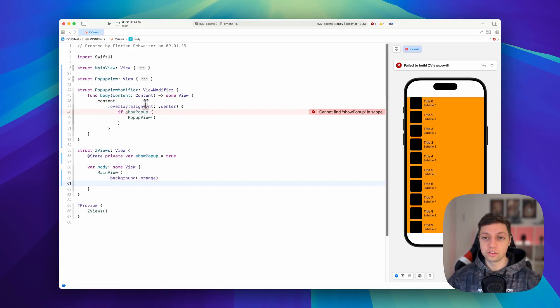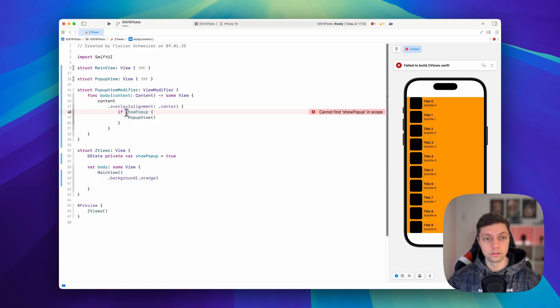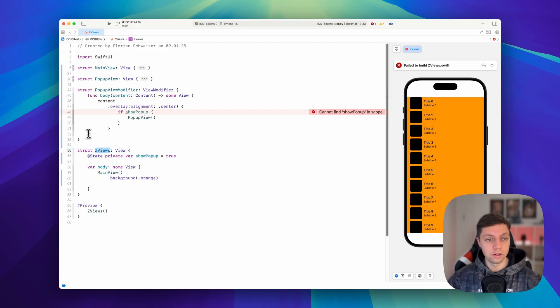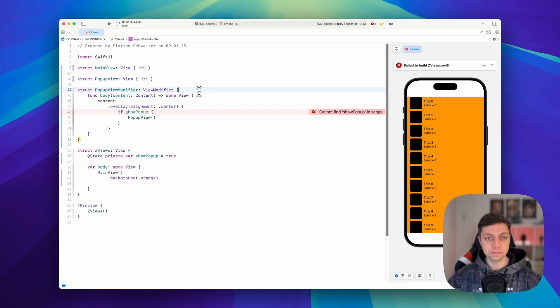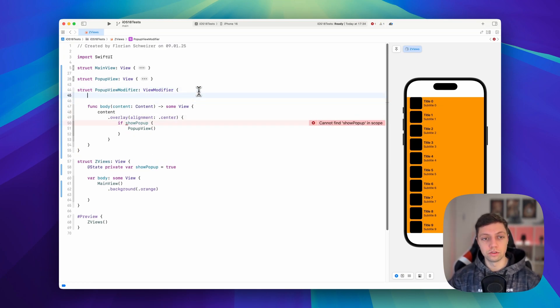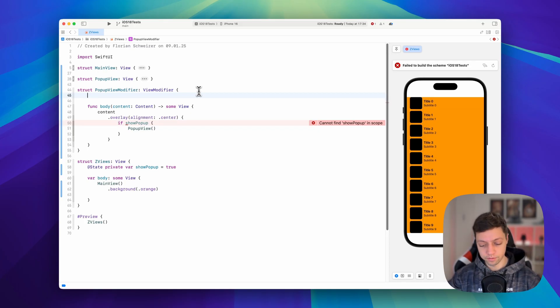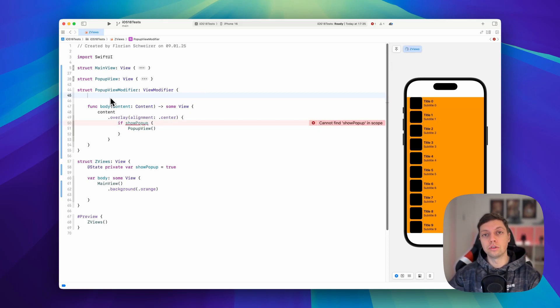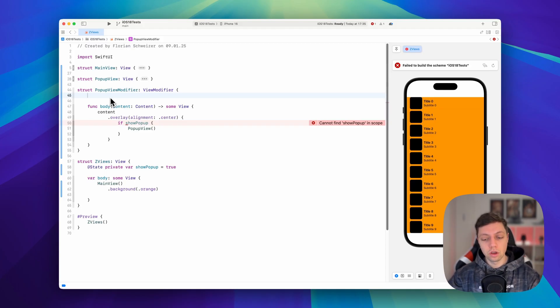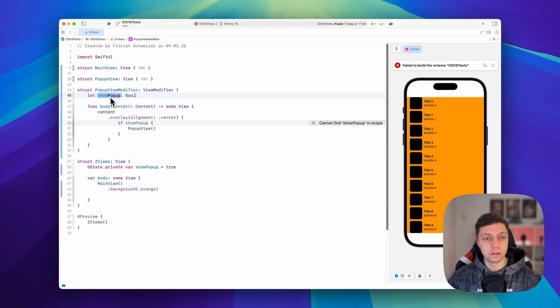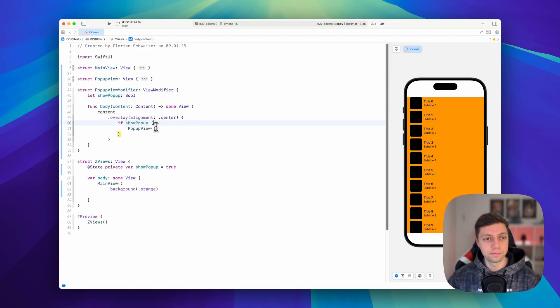All right, so now you can notice an issue here where it says cannot find show pop-up in scope. And that makes sense because show pop-up is only in the scope of our Z views and not in the scope of our pop-up view modifier. So how do we fix this? We can let the view modifier know about the scope by adding a variable here. And we will actually not be using a state, a binding or the @bindable macro. We will just be using a let constant and we will call it show pop-up, set that to a bool and then we now have access to it here.